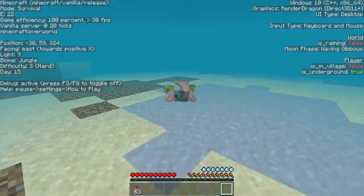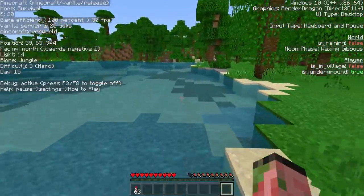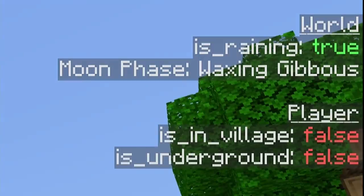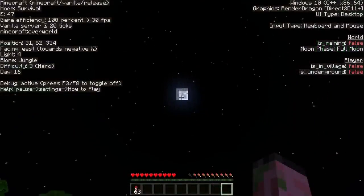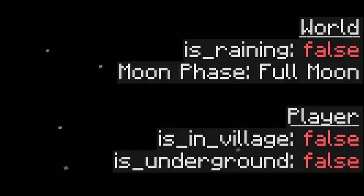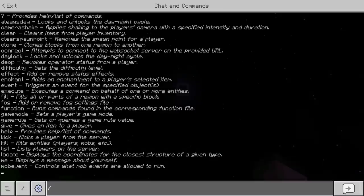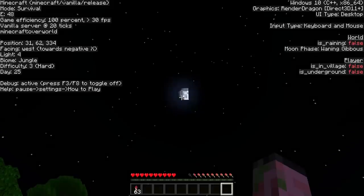Moving to the upper right of the debug screen, you can see some general computer information about what you're playing on, what graphics engine you're using, what UI type, and the input method too. It also shows some additional world information on the right side, such as if it is raining — if we switch it to rain, that's going to switch over to true. And of course if it's a thunderstorm, it's also going to say it's raining. The debug screen also shows the moon phase as well, and if we add 24,000 to the time, the moon phase will change accordingly.